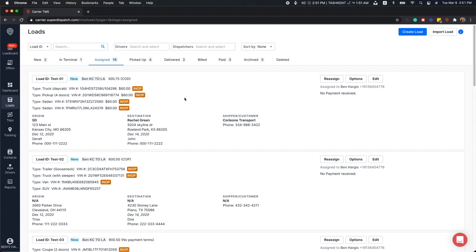So, how do you know if a load is included within a trip? Right here next to the status indicator is another flag that will tell you which trip the load is assigned to.